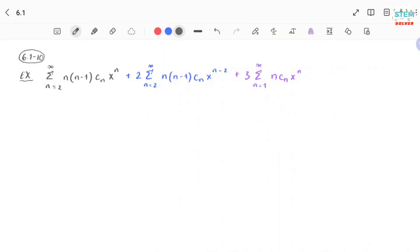Hello everyone, welcome back to my channel. Today I'm going to show you how to combine power series together. So let's take a look at this example.